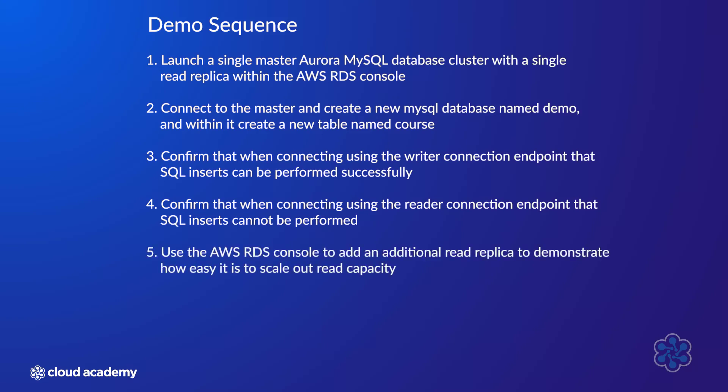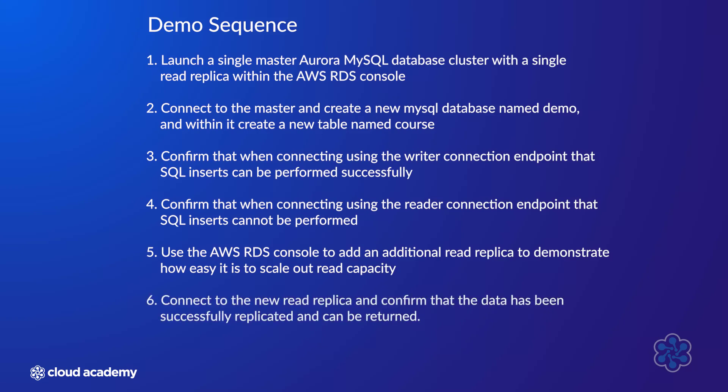Five, use the AWS RDS console to add an additional read replica to demonstrate how easy it is to scale out read capacity. Six, connect to the new read replica and confirm that data has been successfully replicated and can be returned.